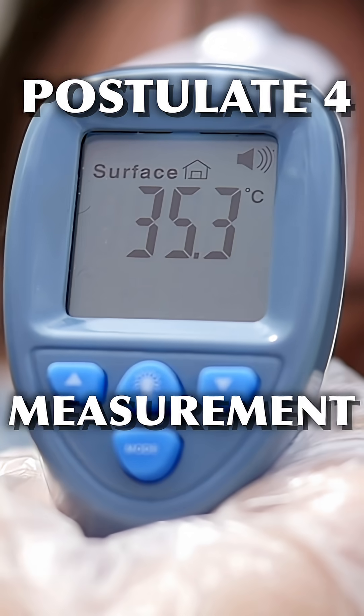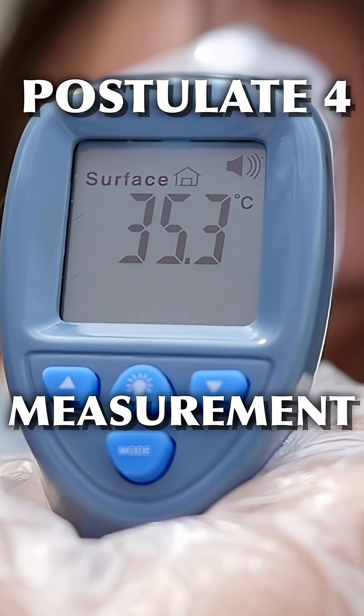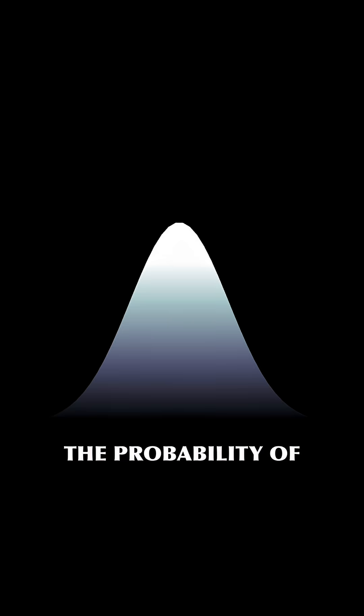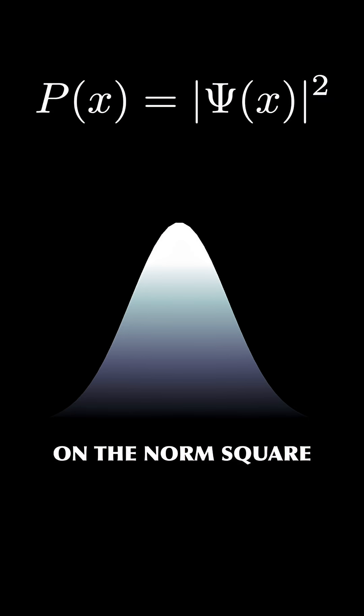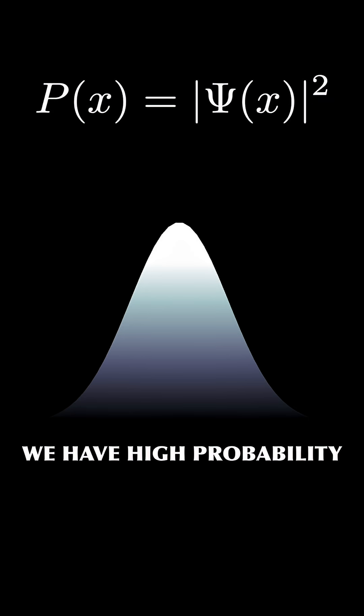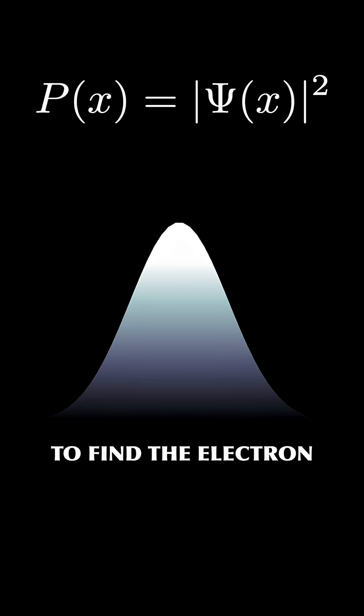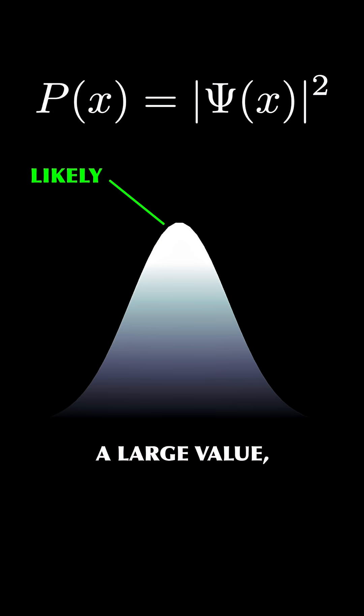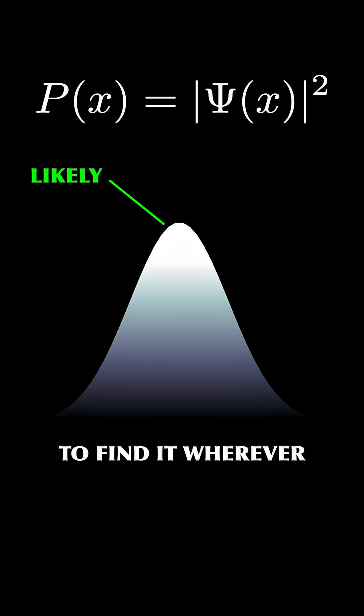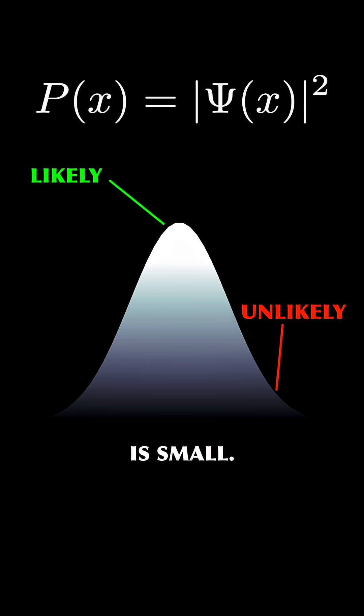Postulate 4: Measurement. When we measure the position of the particle, the bell curve wave function immediately collapses and gives us just a single position. The probability of the position depends on the wave function, or more precisely, on the norm square of the wave function. We have high probability to find our electron wherever the wave function has a large value, and we are unlikely to find it wherever the wave function is small.